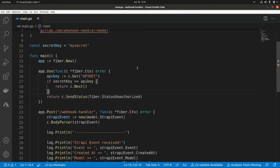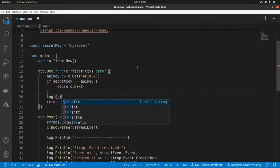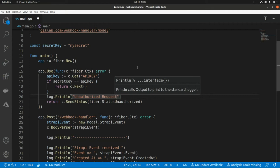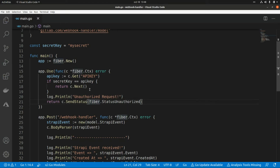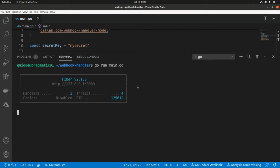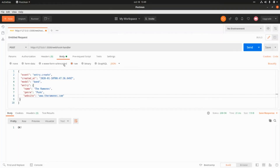I'm also going to log a message: log — 'unauthorized request'. That's pretty much it for the middleware. Now let's run this and see if it works as expected. This is go run main.go.